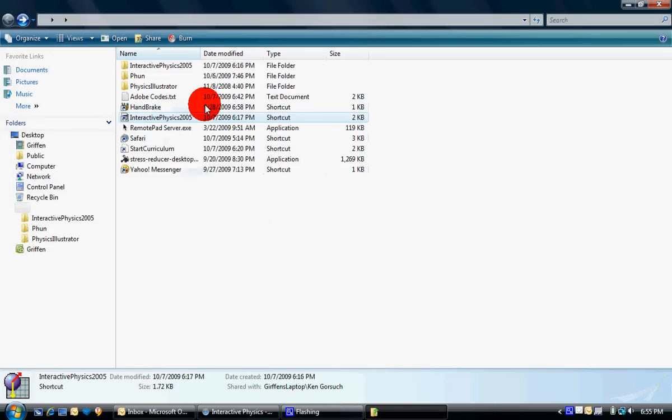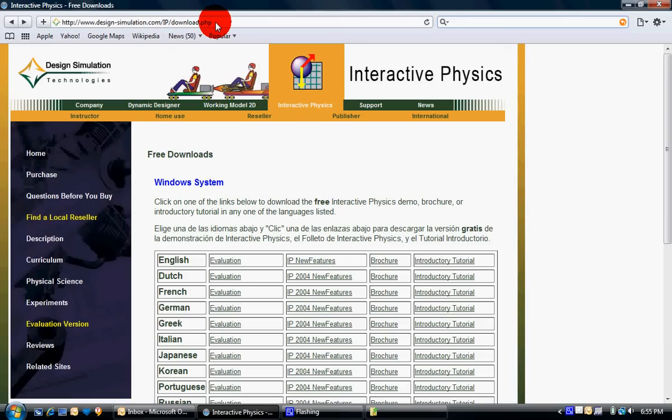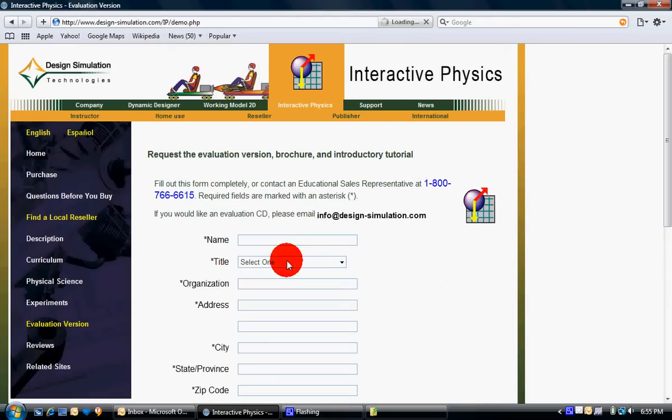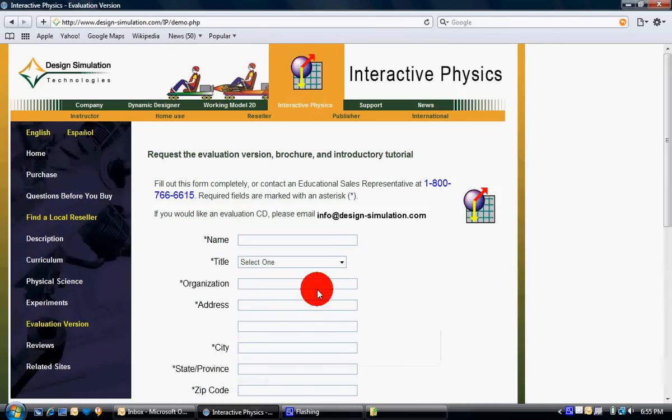And then to get that one, you need to go to this right here. I'll put that in the description. This is the link they gave me when they emailed me, but if it doesn't work for you, you can just click on evaluation version and fill out all this, and they'll send you that link in your email.